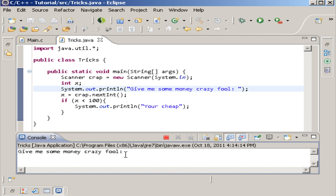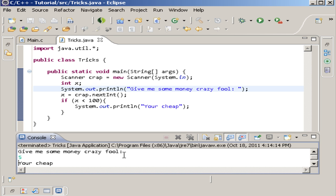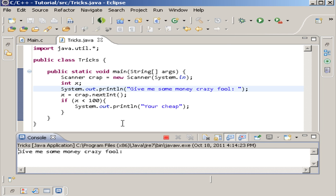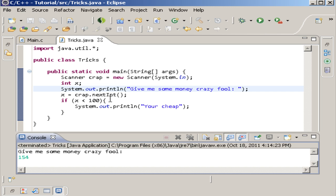And if we run it again and we say we give them that much, then it doesn't say anything. And then we could say else.